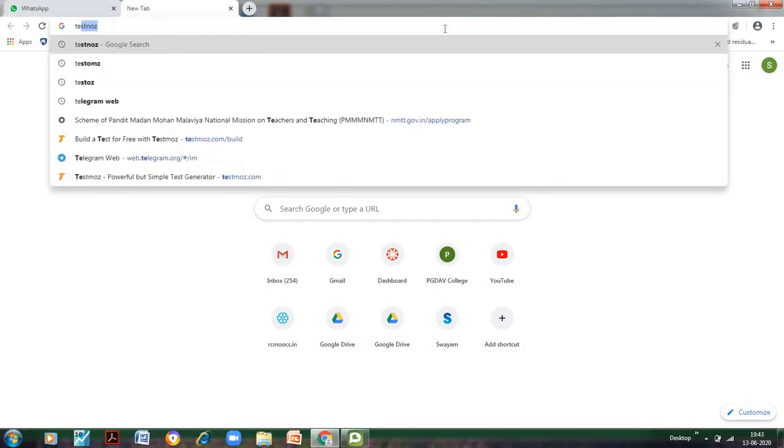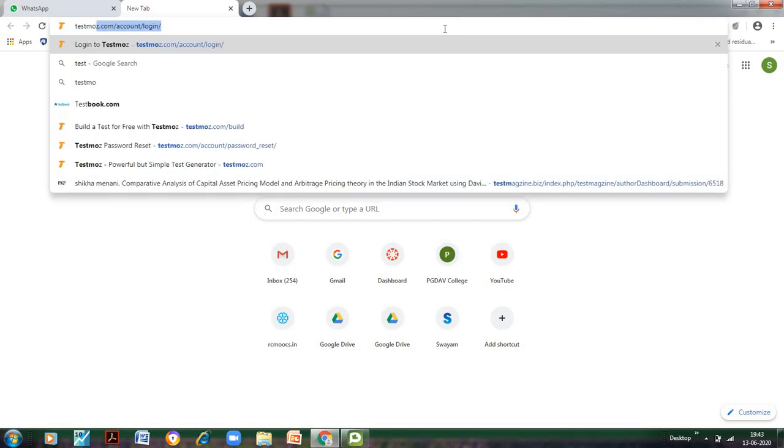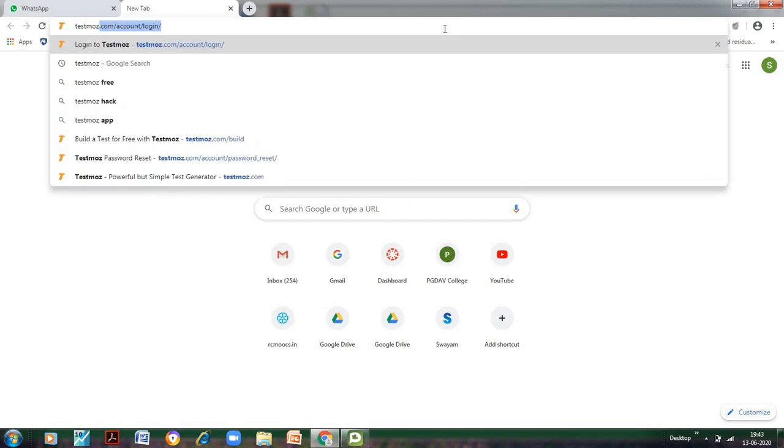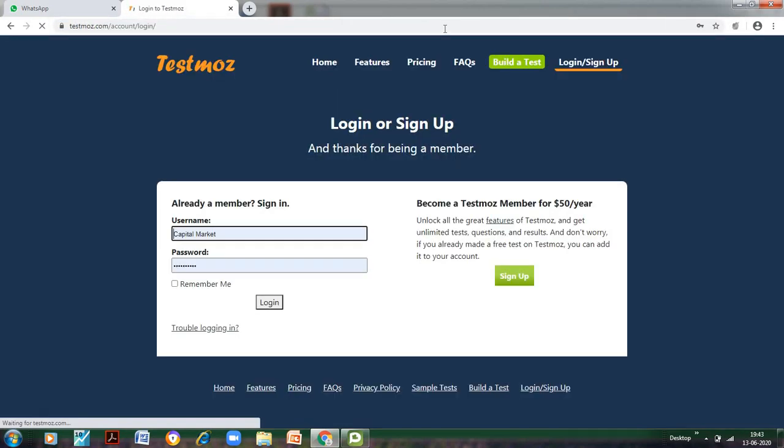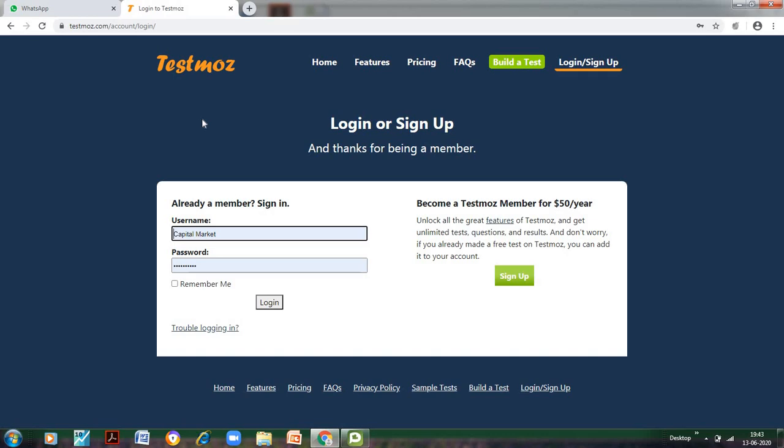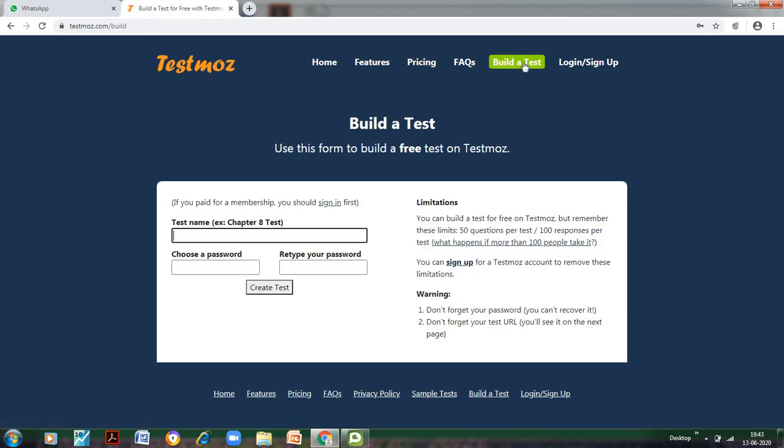Just type on your browser 'Testmoz' and this is how the screen would appear. Now if you are a member with a subscription you need to pay, then only you can sign in. Otherwise, if we want to take a simple test, we can just go to 'Build a Test.' I am just repeating: only after the subscription you can sign in. Otherwise, just click on 'Build a Test.'